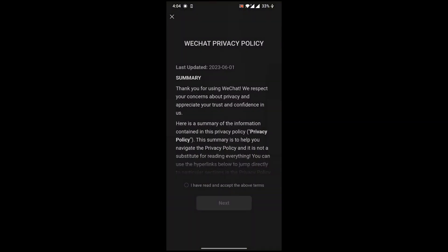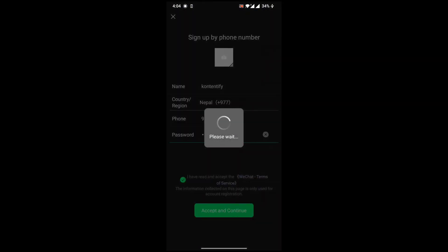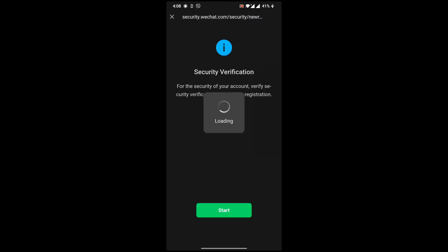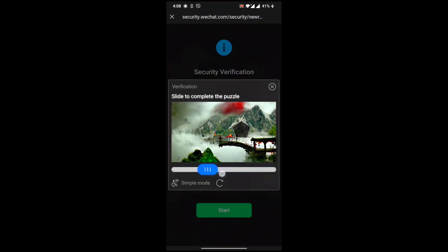Here is the WeChat privacy policy. You have to accept this also and just click on continue and wait. Now for the security verification, you have to solve the problem, and here it is.